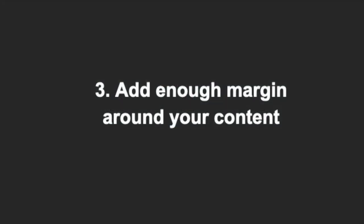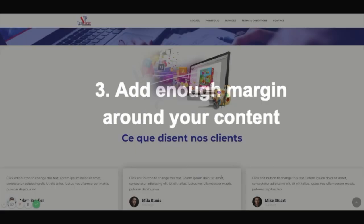The next piece of advice is about margins. Keep in mind that you should add enough margin around your content so that it doesn't look too crammed. Also, remember to use margins in a consistent way.